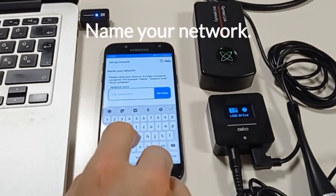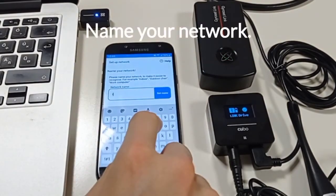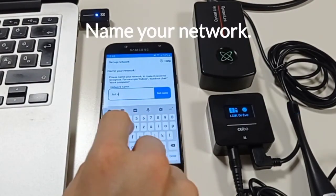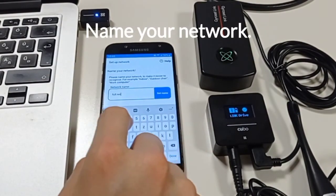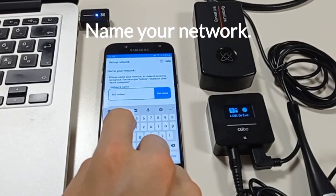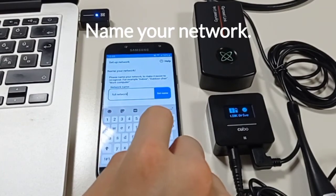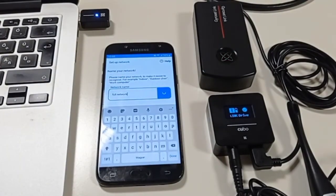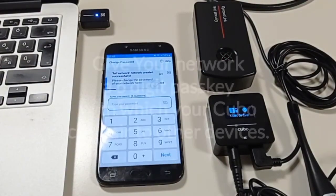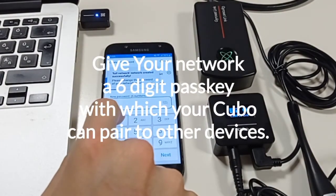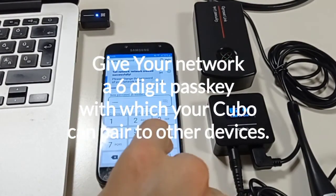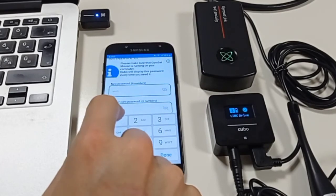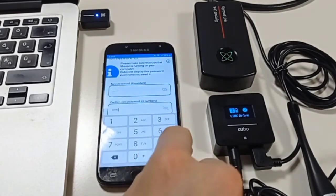Now name your network. Then give your network a 6 digit long passkey. This will be used whenever your Cubo needs to pair with other devices.